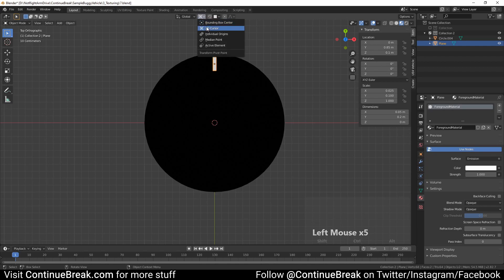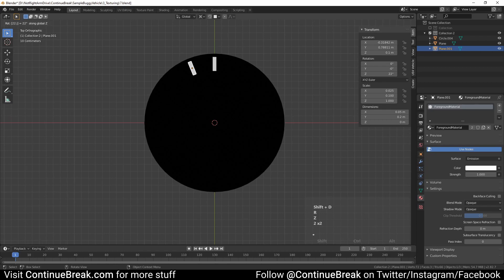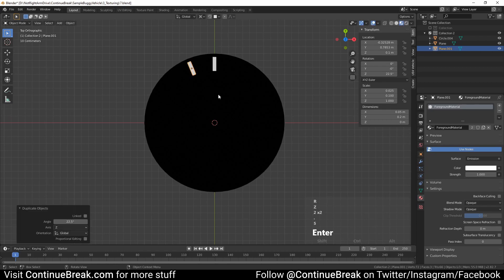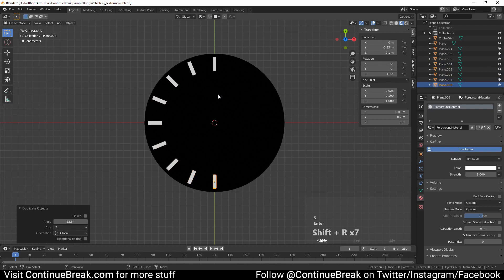Set the transform pivot point to the 3D cursor and make sure that the 3D cursor is at its default position. Now press Shift+D, then press R, then press Z and type 22.5, and press Enter or left-click. Repeat the previous action by pressing Shift+R multiple times.